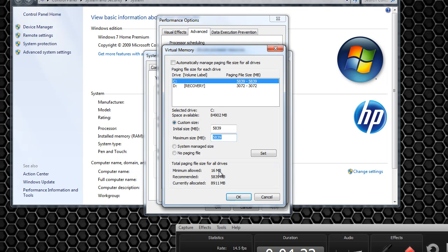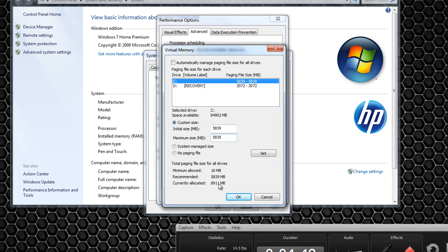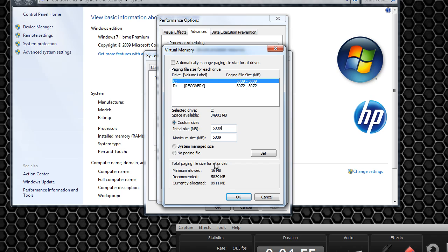So that and recommended it recommends like this is how much it's recommending me to do it. Then it's telling me how much is currently allocated. So you must be wondering how it's allocated 8,000 megabytes where I only see 5,000 right here. Well I have 5,000 from the C drive and 3,000 from the D drive so that makes it a total of 8,911 megabytes.